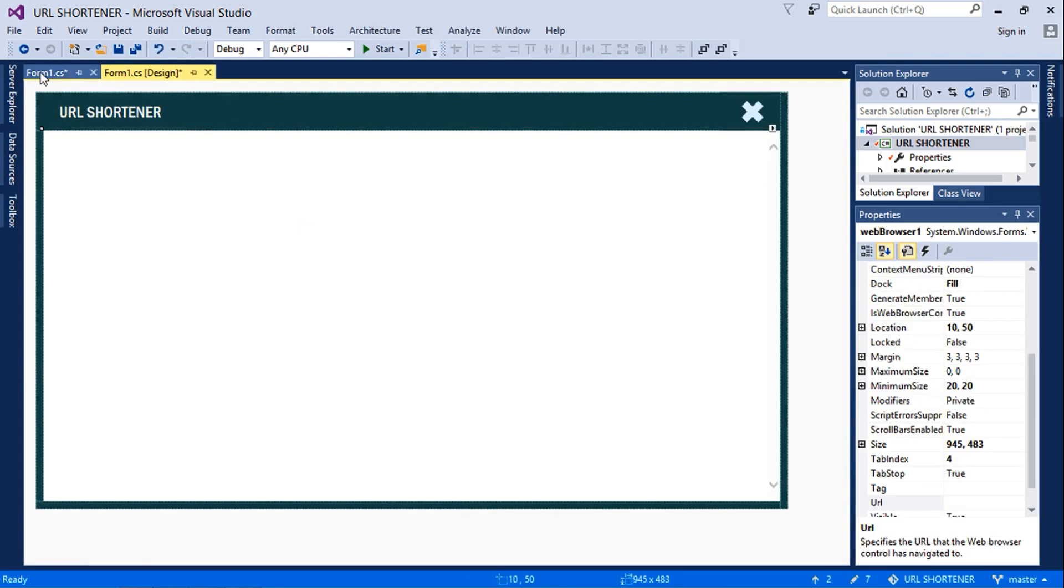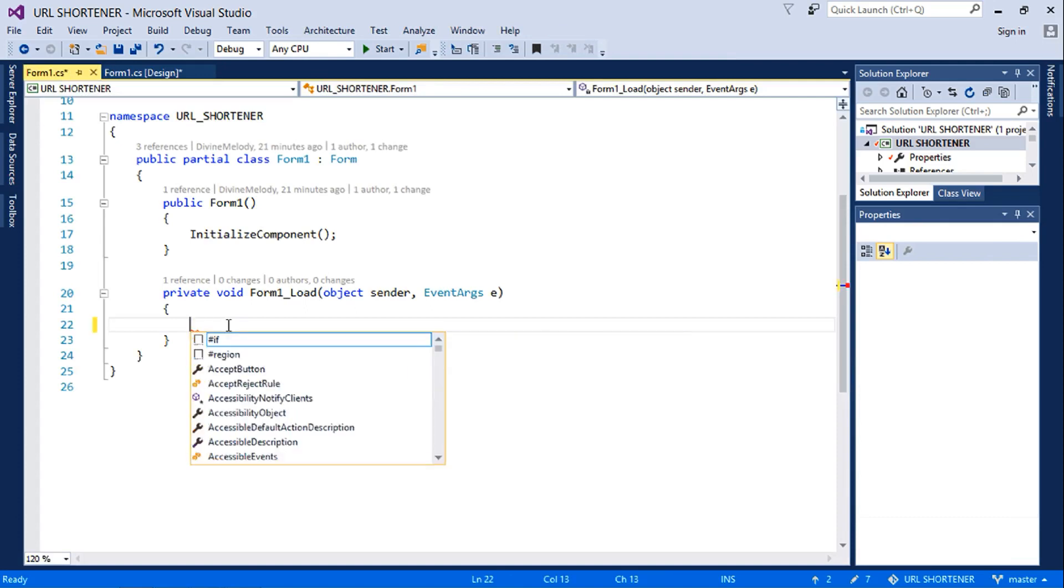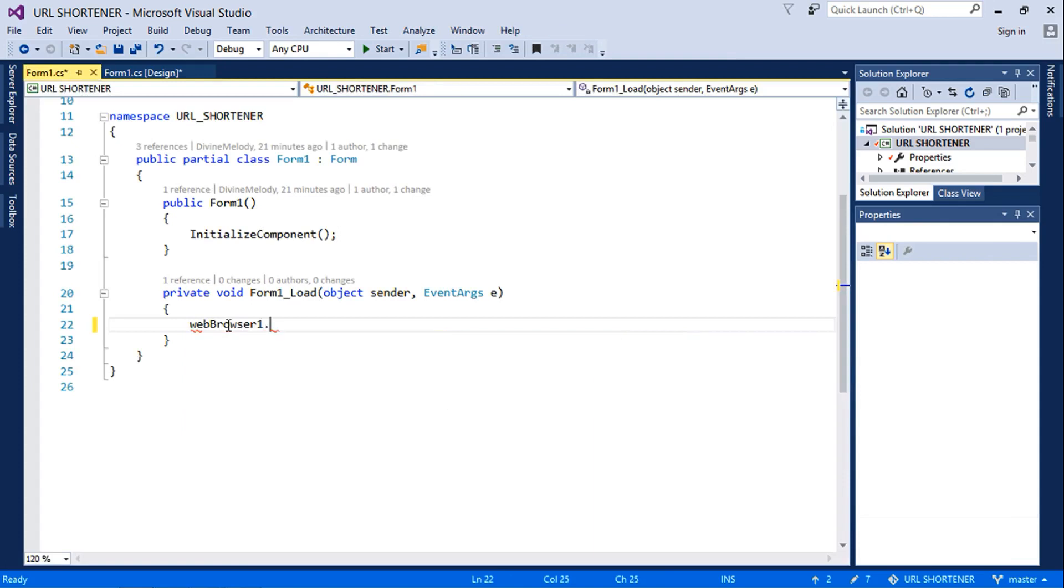So on our form, once the form loads, this is what's going to run. This is the code that's going to run: webbrowser1.navigate.